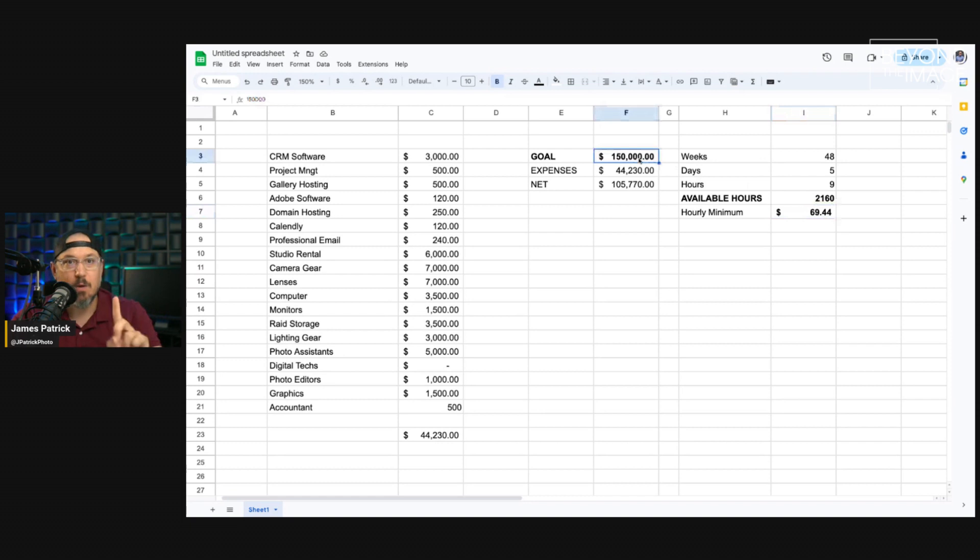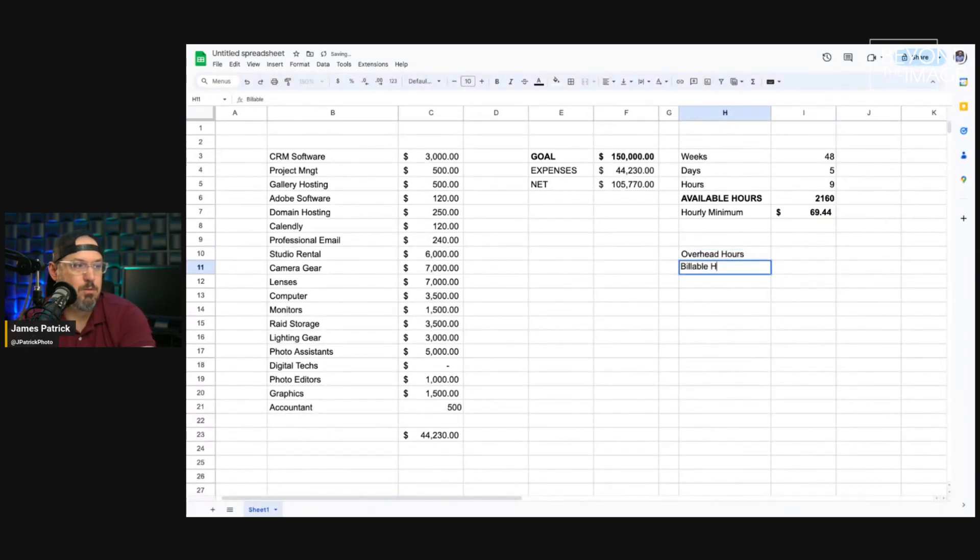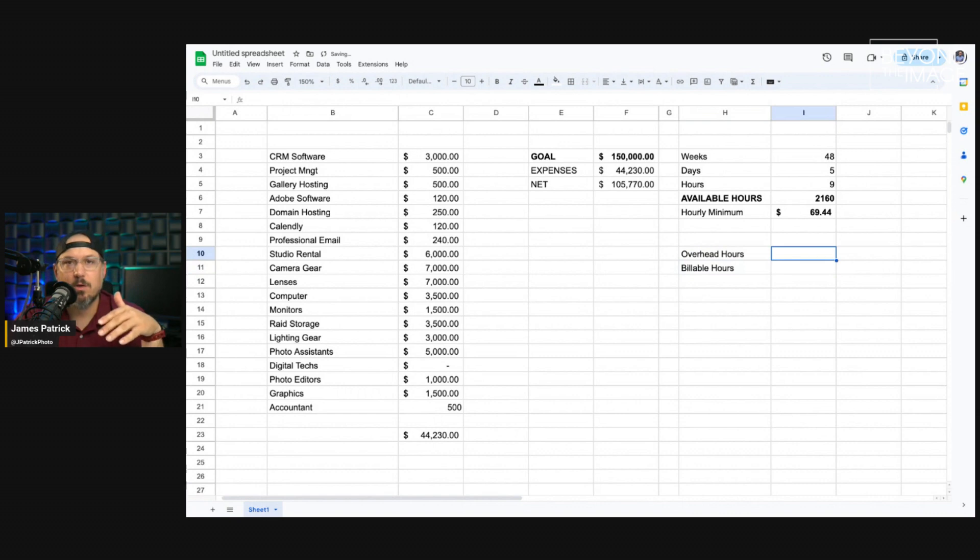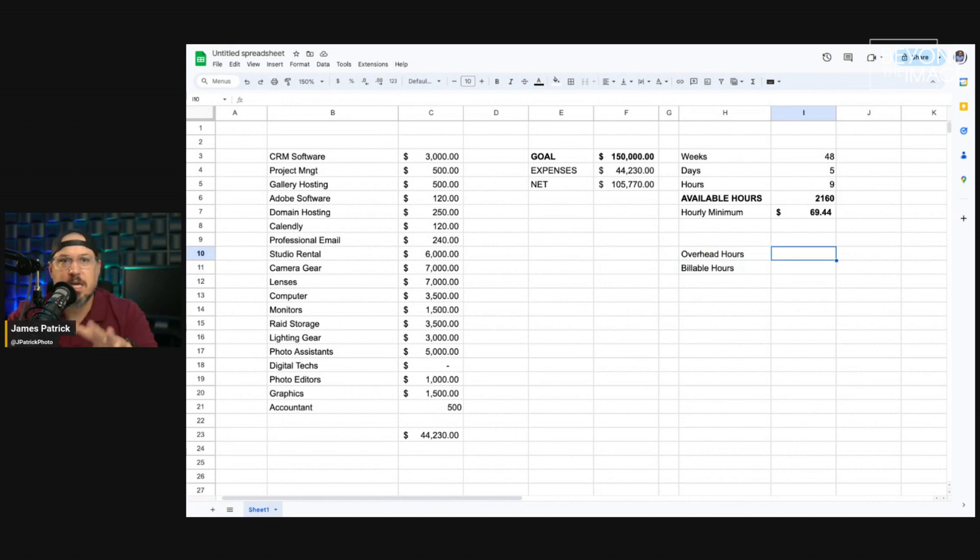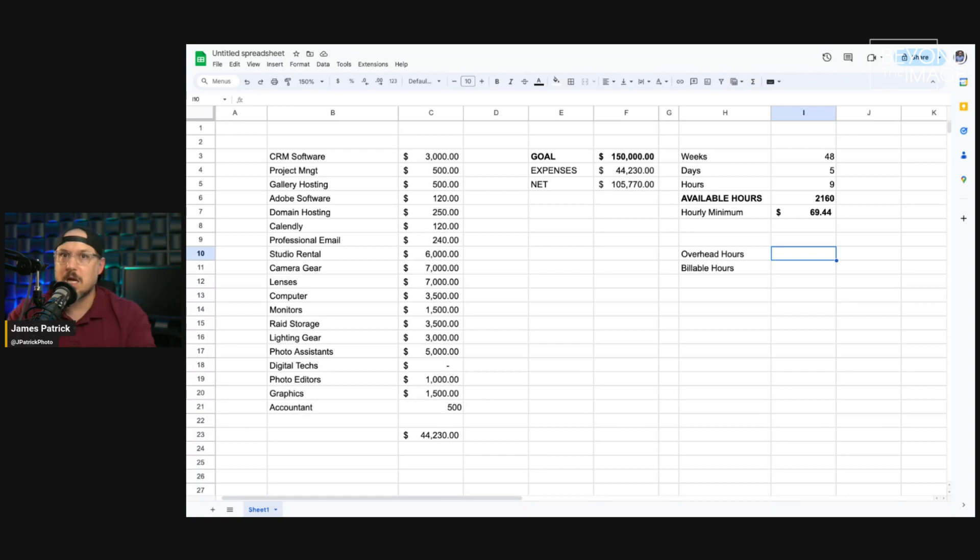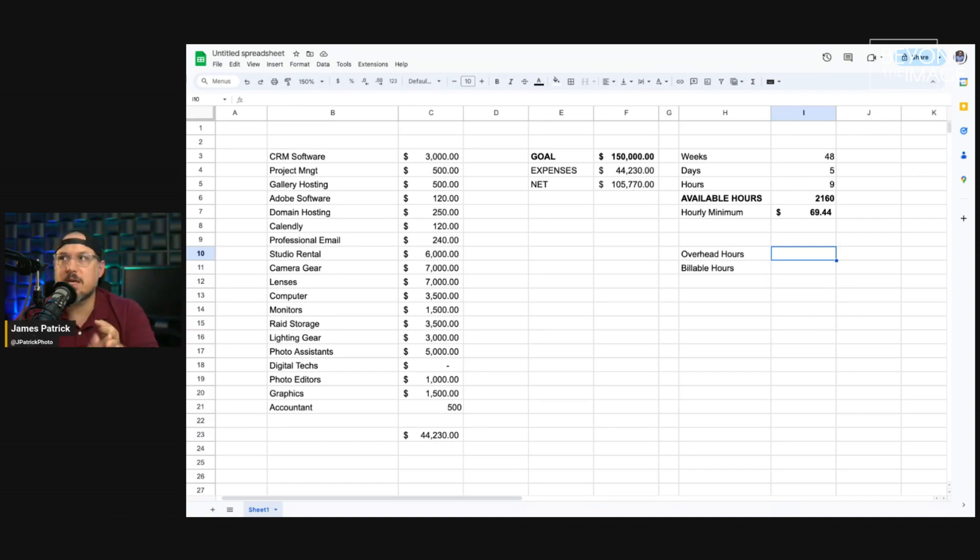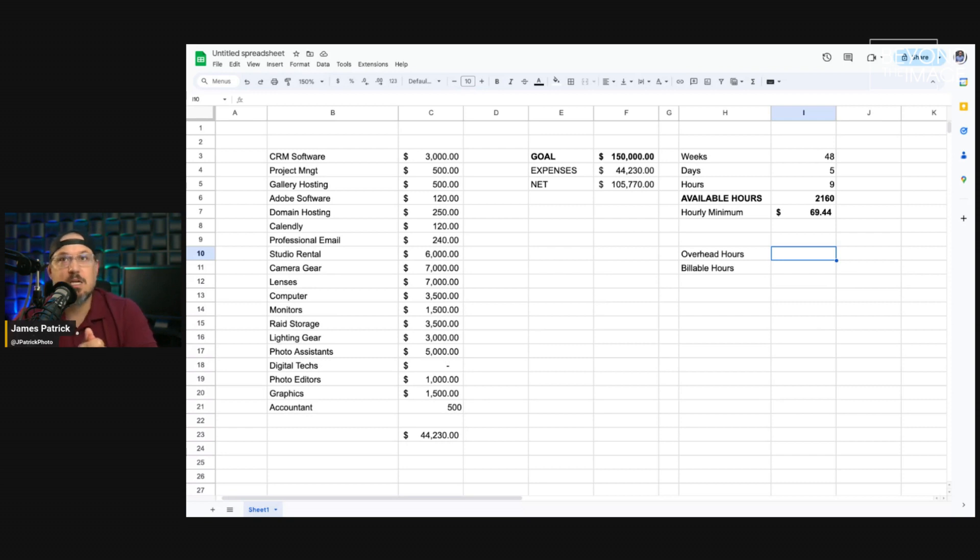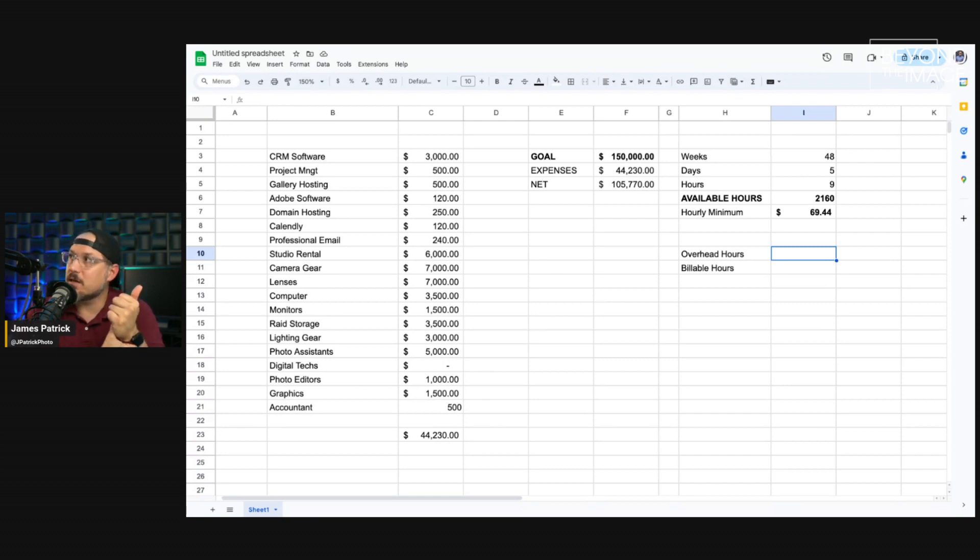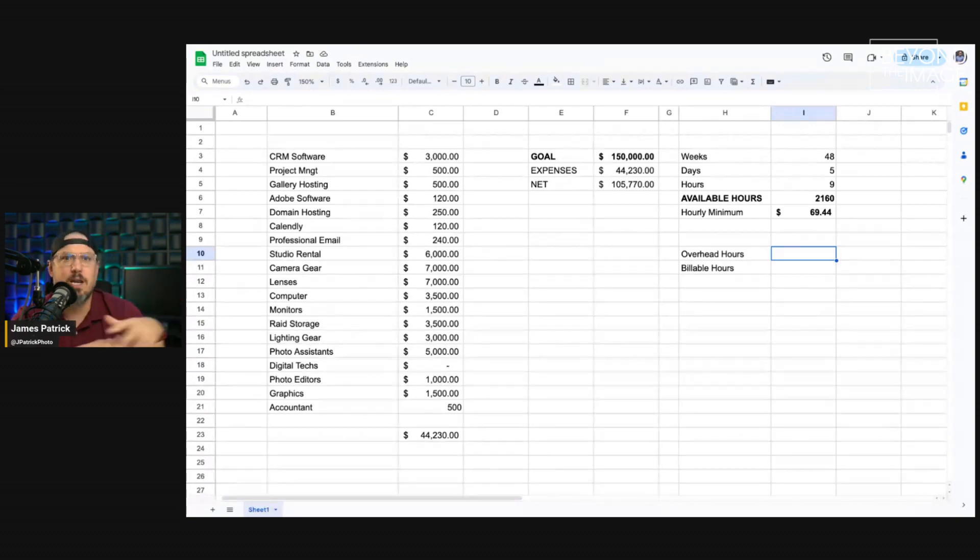But now we have to think about this next phase, which is your overhead hours and your billable hours. Your overhead hours. Not every hour you're working in the week, you're actually making money. So, like I'm recording this podcast right now. Yeah, the podcast pays for itself, but it's not putting a lot of money into my business. So, I would consider this podcast to be an overhead hour or a marketing hour. Time I'm spending emailing. Time I'm spending prospecting. Time I'm spending doing research.